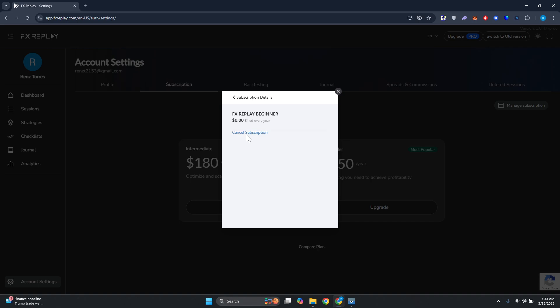And that's how you cancel your FX Replay subscription. If you found this video helpful, don't forget to leave a like or maybe subscribe to our channel. Thank you for watching.